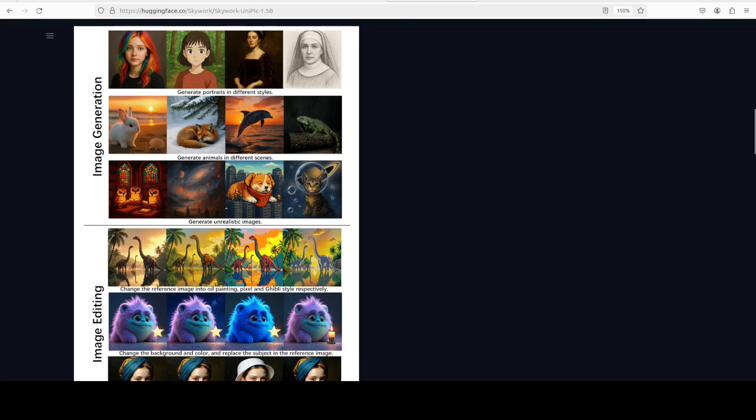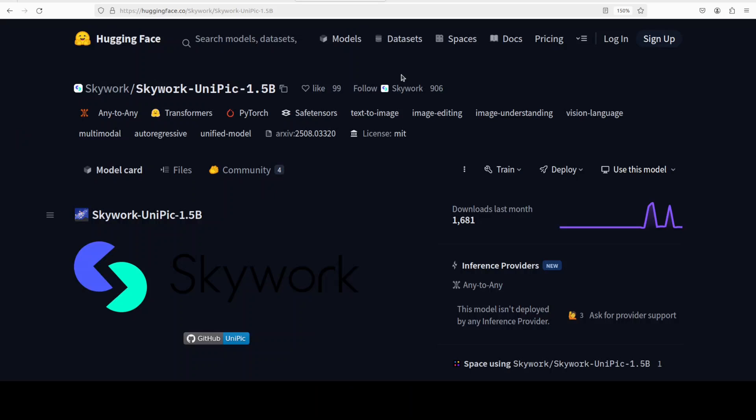Now don't expect world-class performance from it because the size is just 1.5 billion, right? But if it can do a decent job with all these three tasks, I think we are good to go.